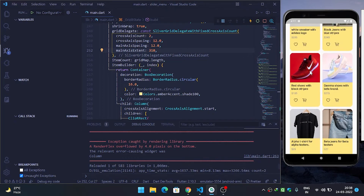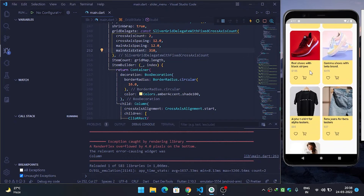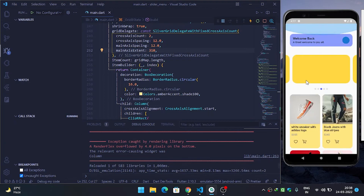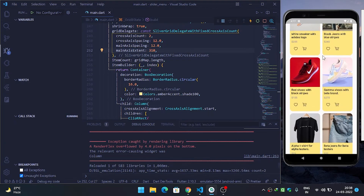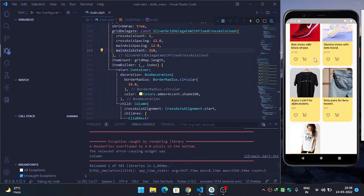In this way you can create a grid view in Flutter. Thanks for watching.